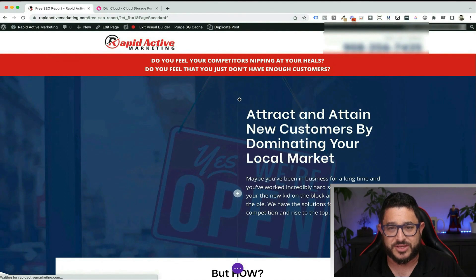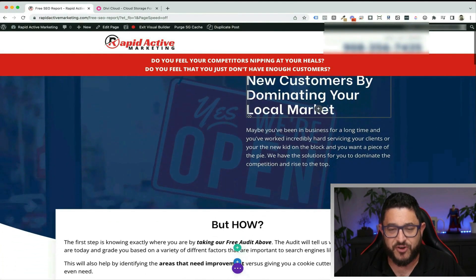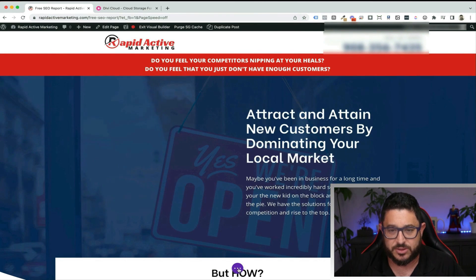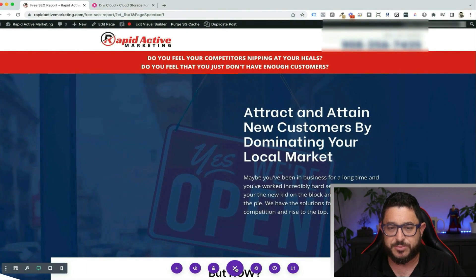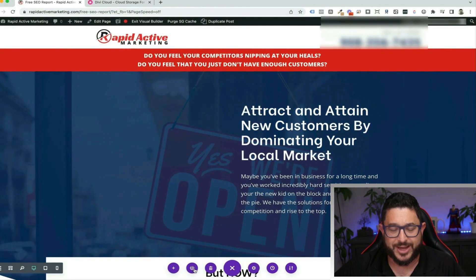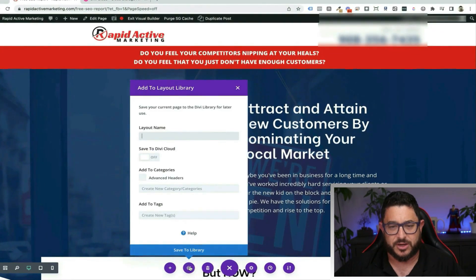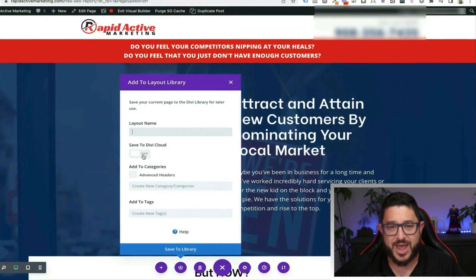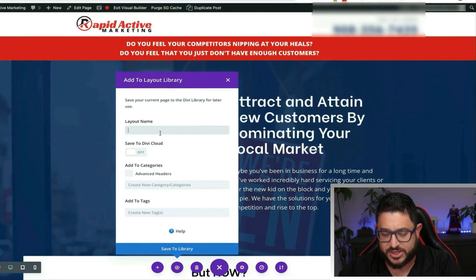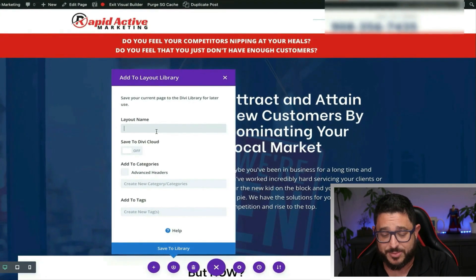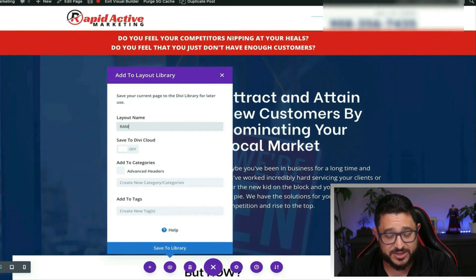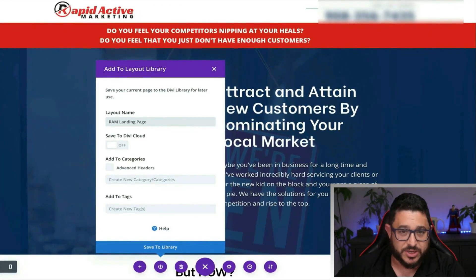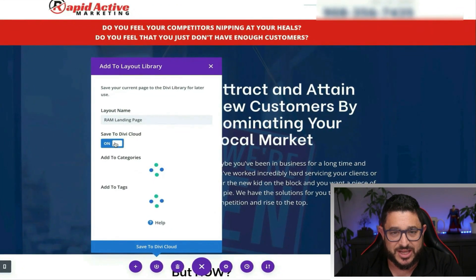I'm going to first enable the visual builder. After this loads there are a couple different things I can do. The first thing I'm going to do is save the whole thing to the cloud. I just click on these three buttons, click on the purple arrow circle thing over here, and it's going to give me an option to give the layout a name and save it to the cloud. I'm going to abbreviate the name — just put RAM for Rapid Active Marketing — and call it landing page.